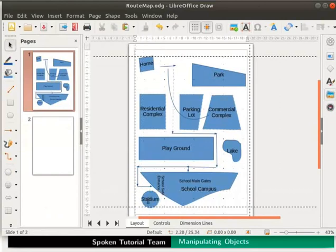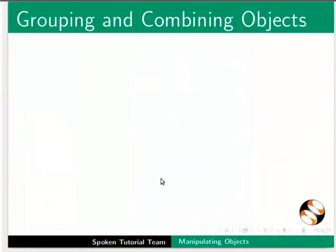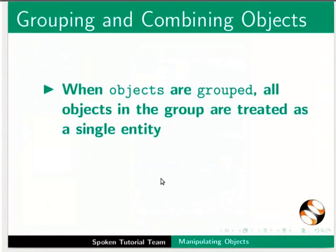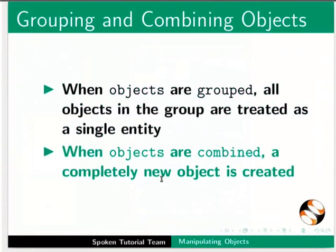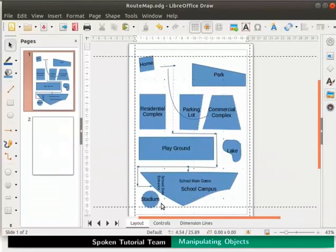Now let's learn to combine and merge the objects. What is the difference between grouping and combining objects? When objects are grouped, all objects in the group are treated as a single entity. When objects are combined, a completely new object is created. Let's draw 3 objects overlapping each other to demonstrate these options.